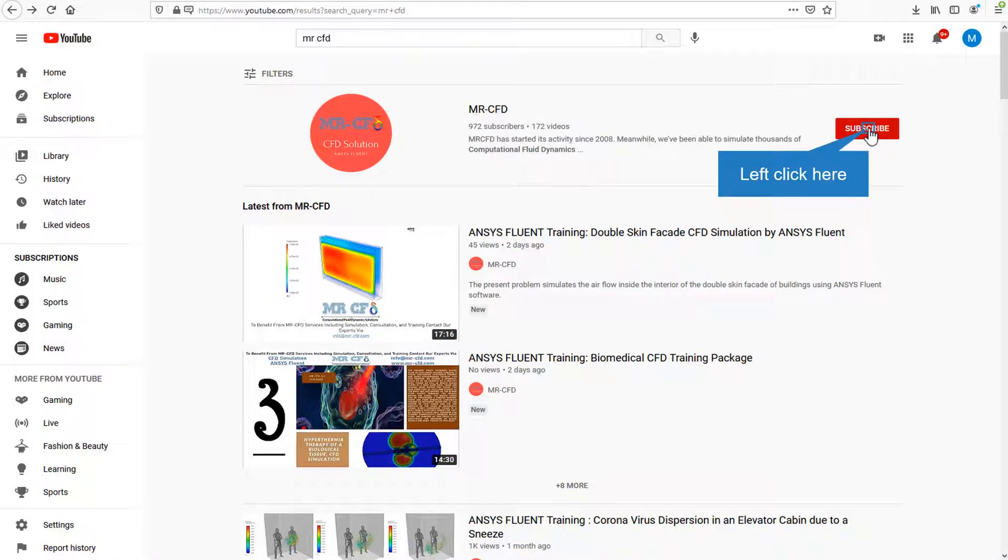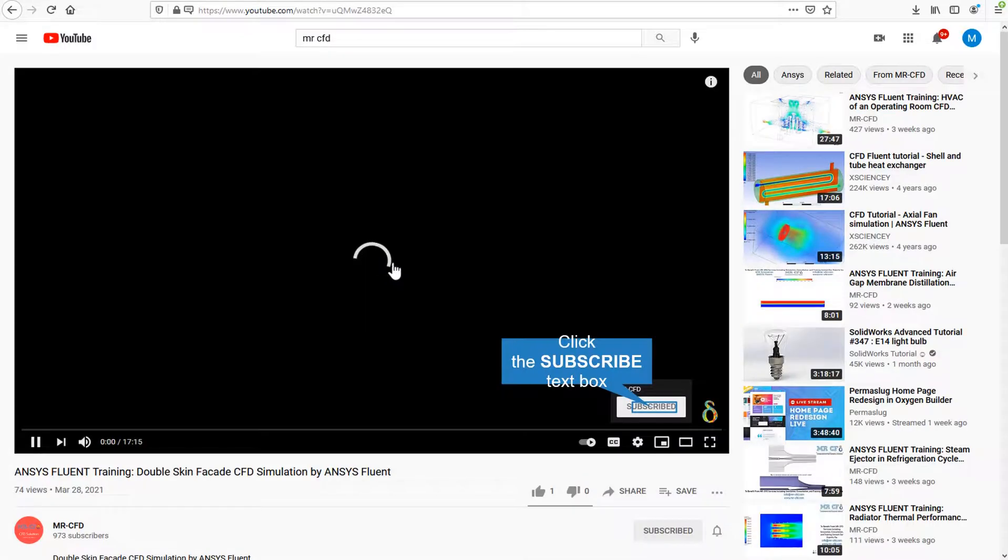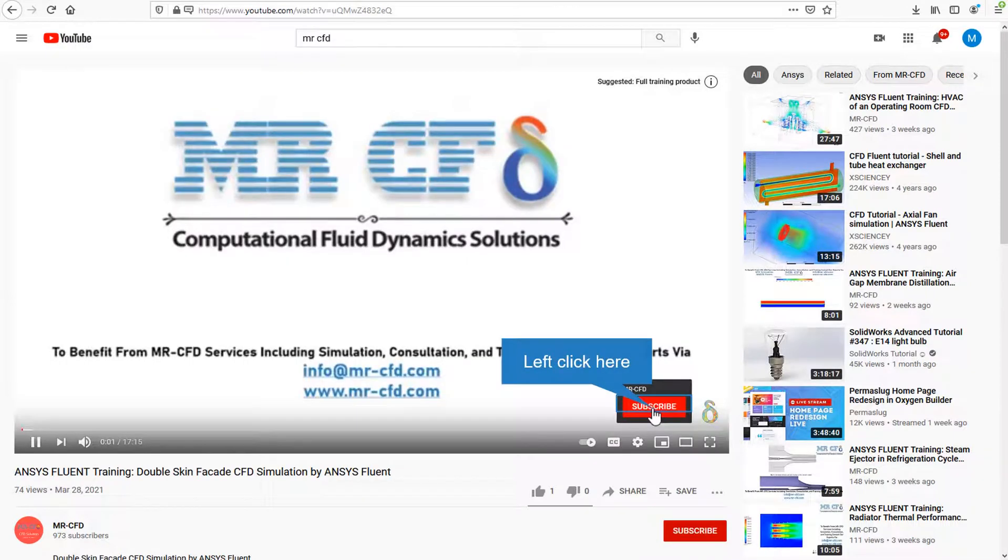By clicking on the subscribe button you will be informed about the newest CFD training videos by Mr.CFD, or if you are watching the training video, click on the Mr.CFD logo and subscribe.